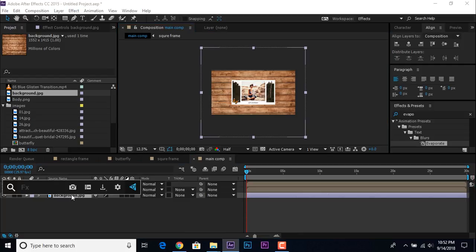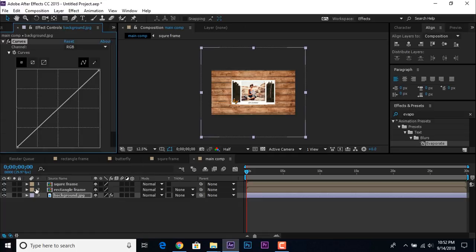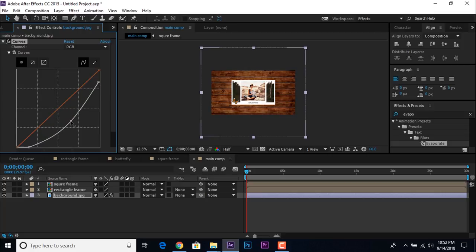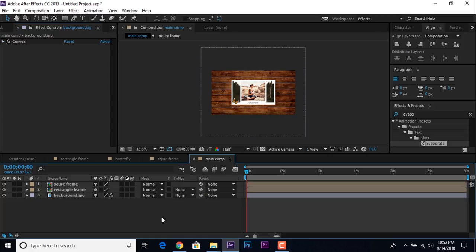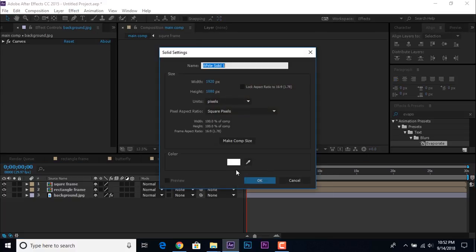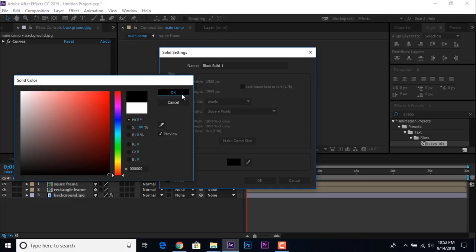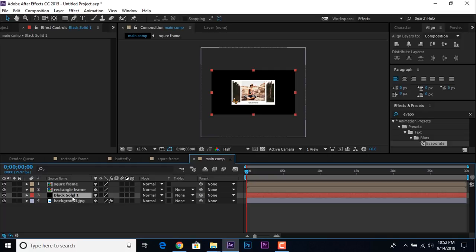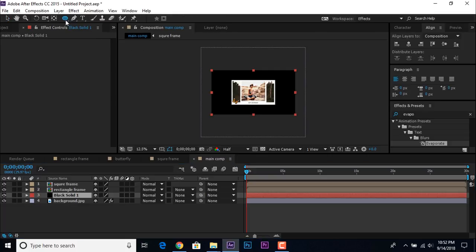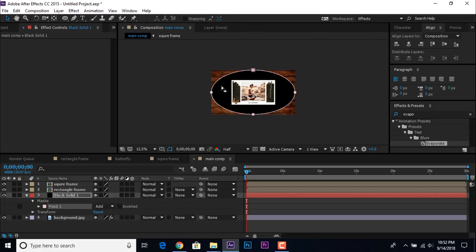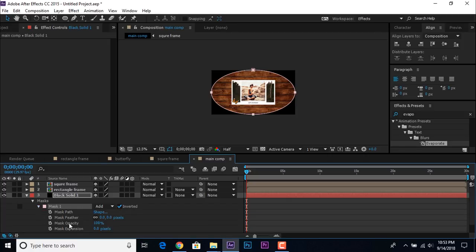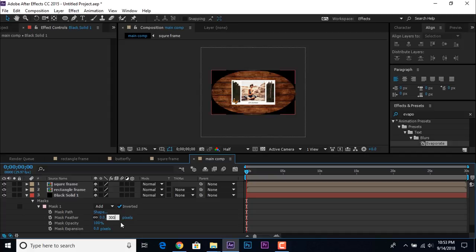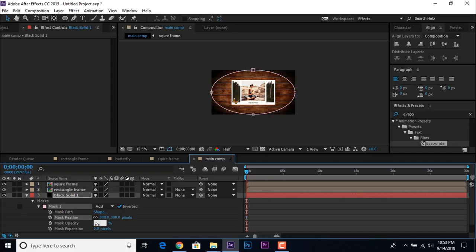Then add a Curves effect on the background layer and adjust the curves according to your background image. Then create a new black solid layer and move it above the background layer. Select the ellipse tool and double-click to make a perfect mask. Go to Mask 1, check Inverted, then expand Mask 1, change the mask feather to around 300, and opacity to around 60%.